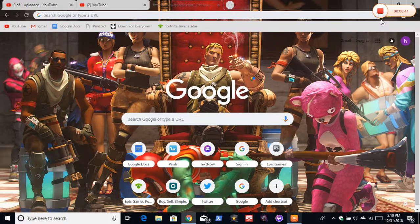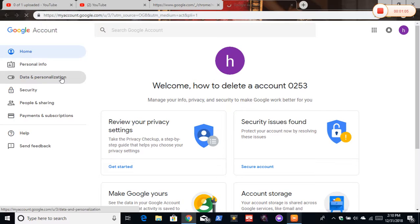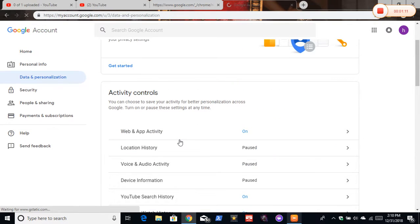Now you want to click data and personalization, or whatever that word is. I think that's what it is. You want to scroll.